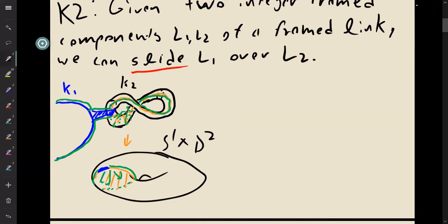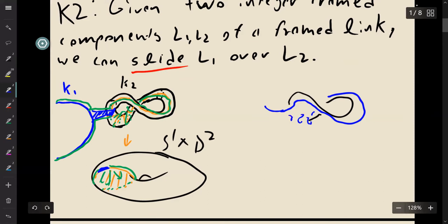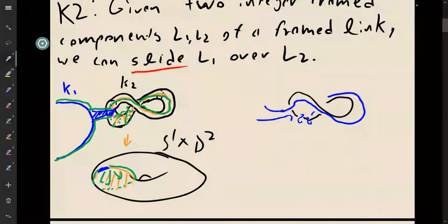So in a more diagrammatic form, it would look something like this. We can sort of slide it along and do some framing stuff. Now, of course, doing this move is not going to leave the framings unchanged. So we've got to figure out how the framings should change.